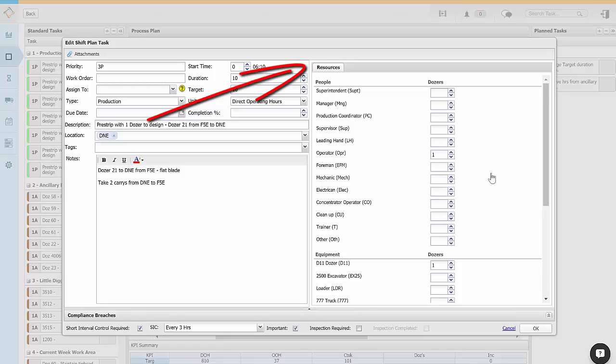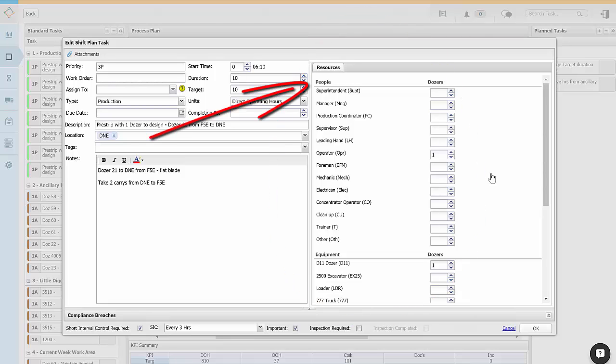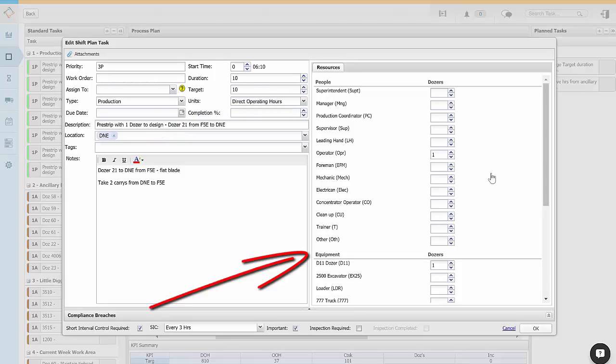Resources are a very important part of tasks. You can see the required resources are identified here. Resources include the number of people in different roles and the pieces of equipment of different types that are needed to complete the task.